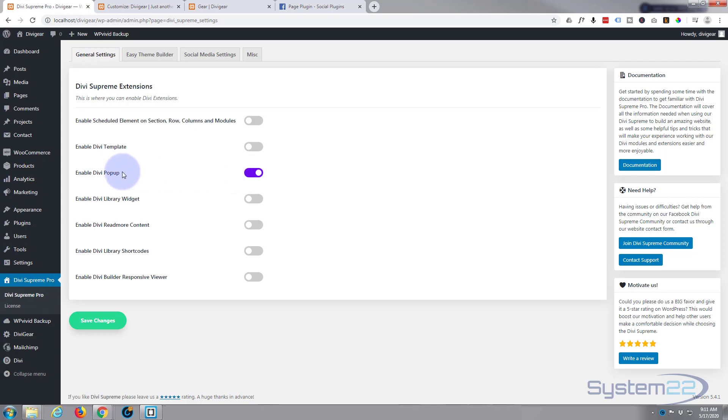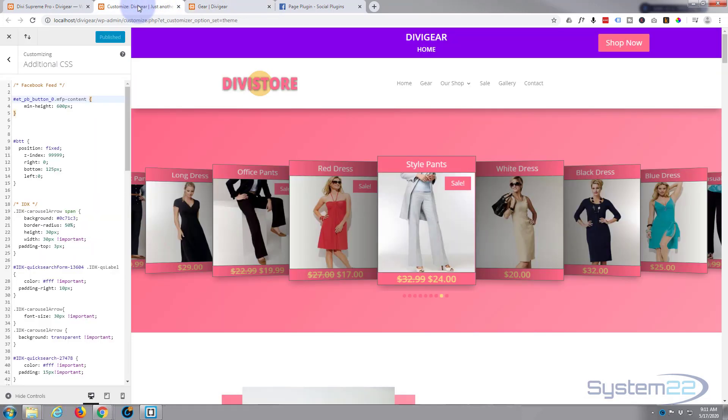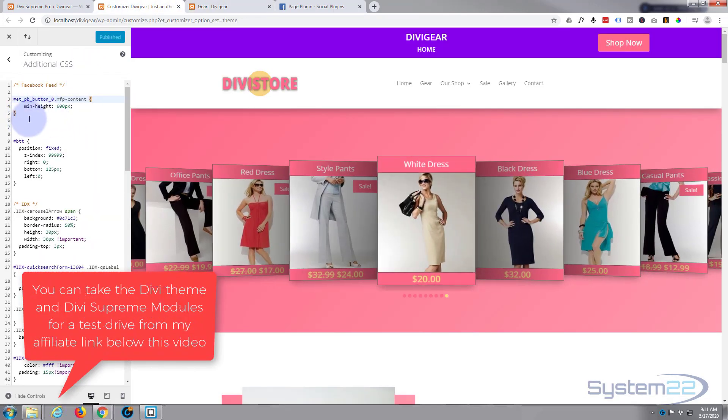To make these pop-ups work, you really need to enable Divi Pop-up right here. So we're on Divi Supreme Pro general settings tab, enable Divi Pop-up. Once that's all done, let's go to our page.